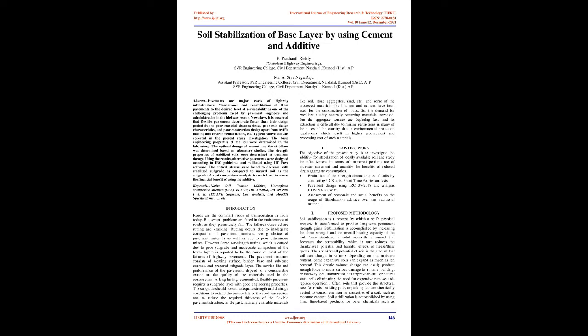The pavement structure consists of wearing surface, binder, base and sub-base courses, and prepared subgrade layer. The service life and performance of the pavements depend to a considerable extent on the quality of the materials used in the construction. A long-lasting, economical flexible pavement requires a subgrade layer with good engineering properties. The subgrade should possess adequate strength and drainage conditions to extend the service life of the roadway section and to reduce the required thickness of the flexible pavement structure.